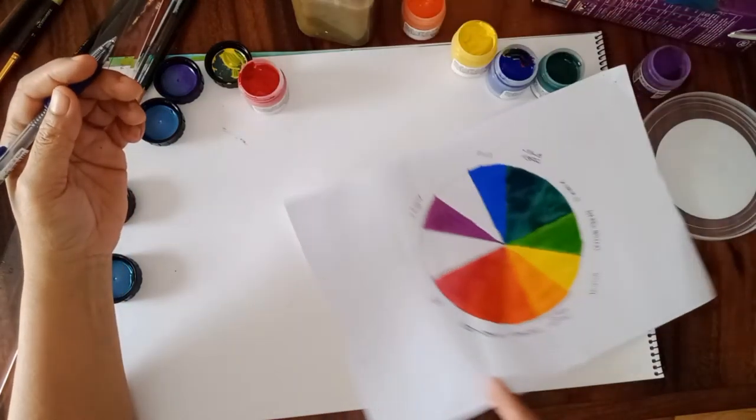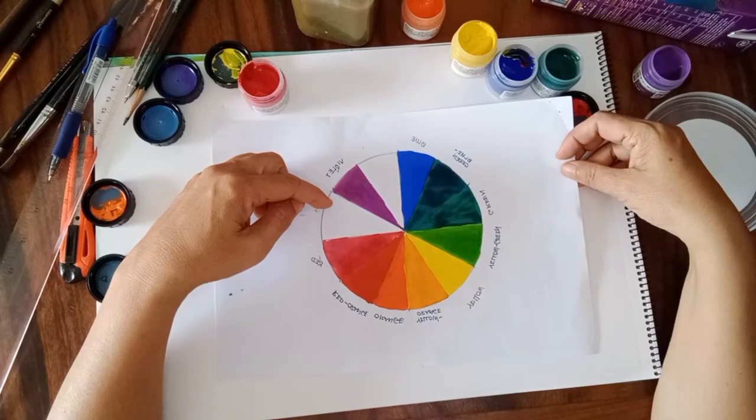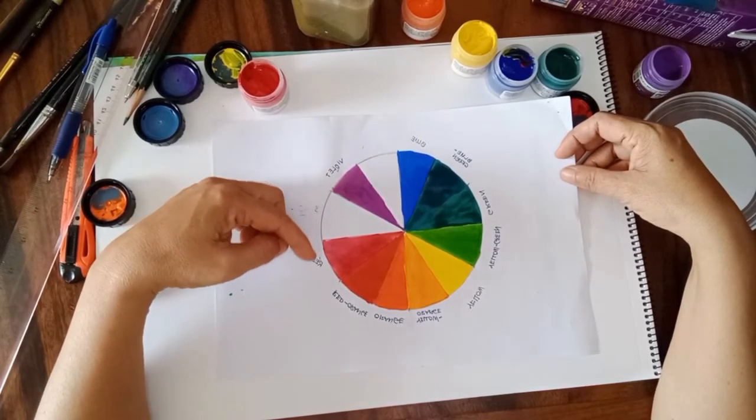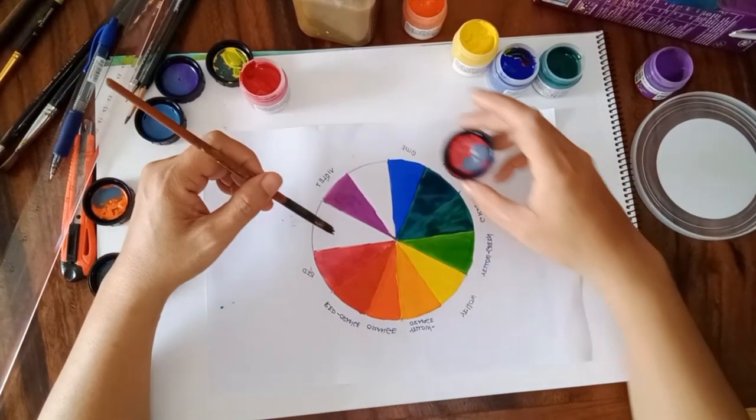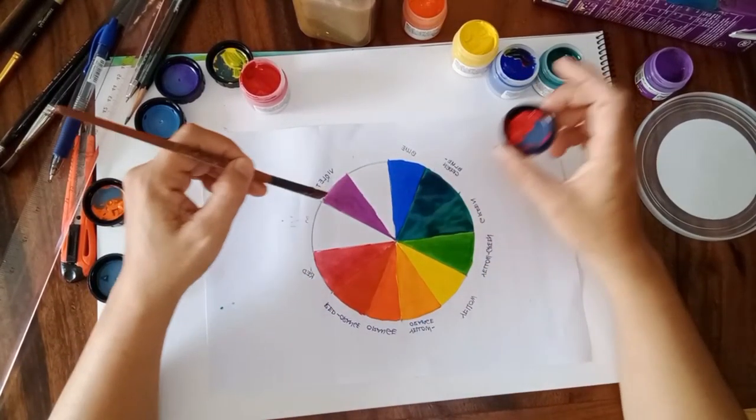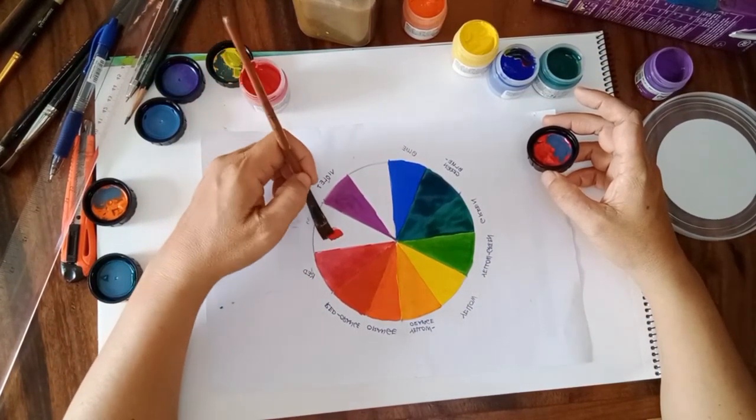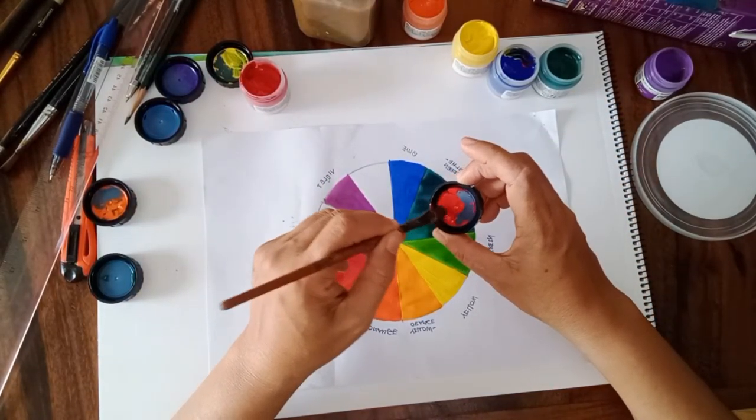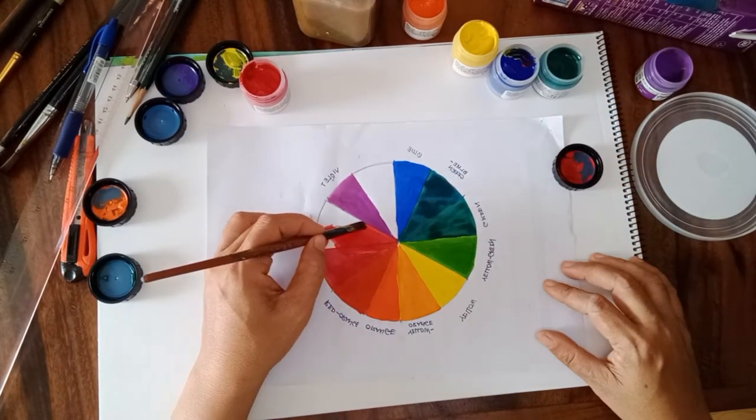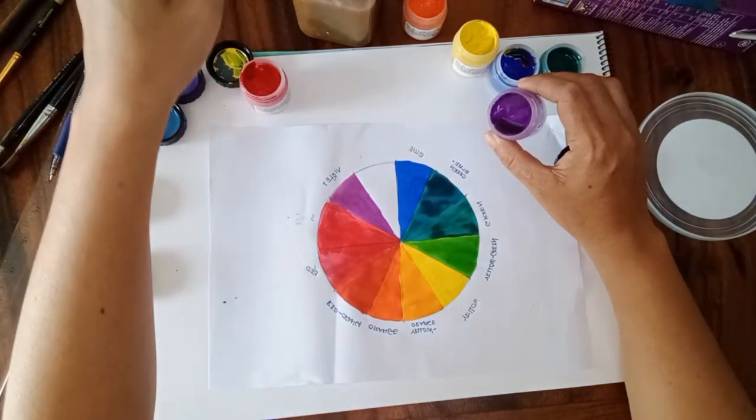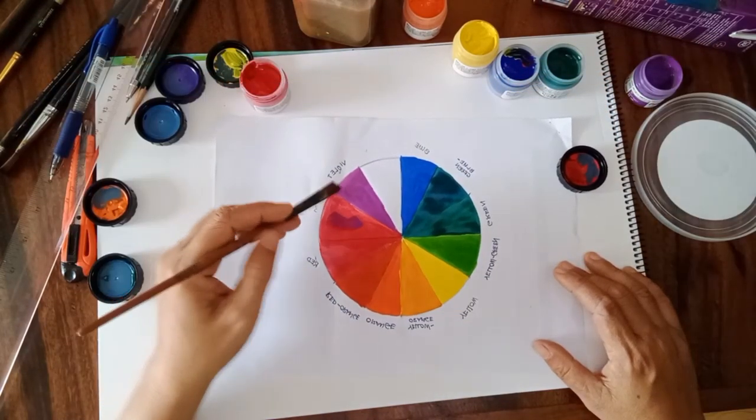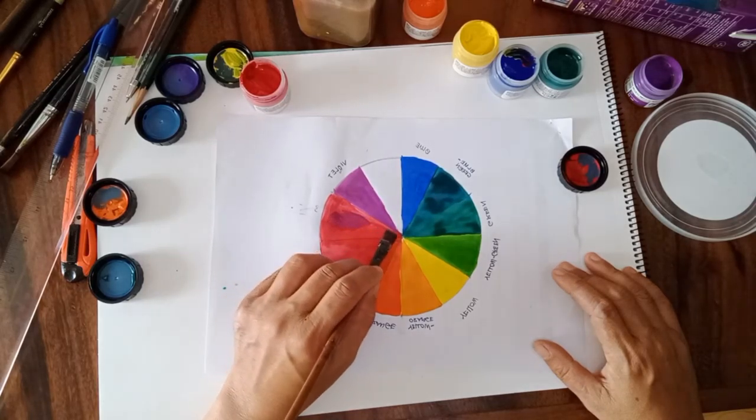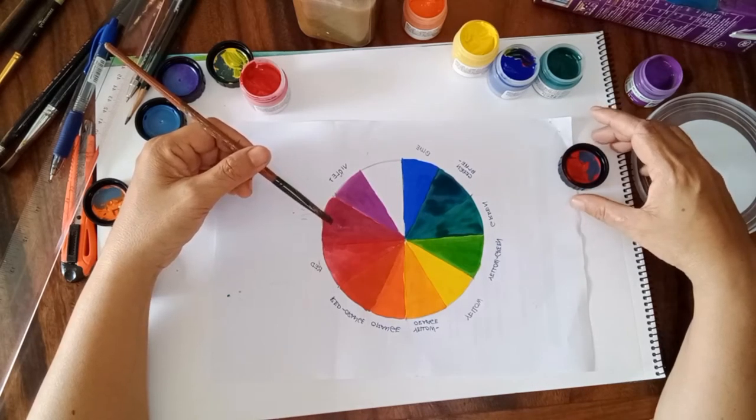Next we come to the combination of purple and red. Red is less strong compared to purple or violet. So I put red first, then a little of purple. Just a little of purple and then apply it on top of the red color. Red purple.